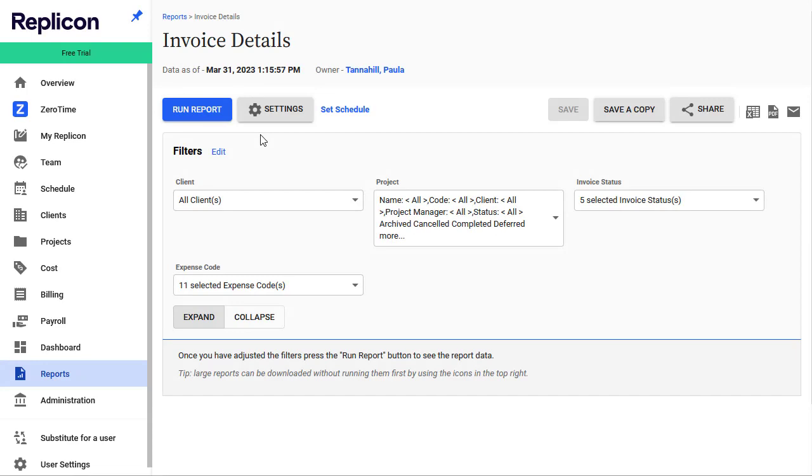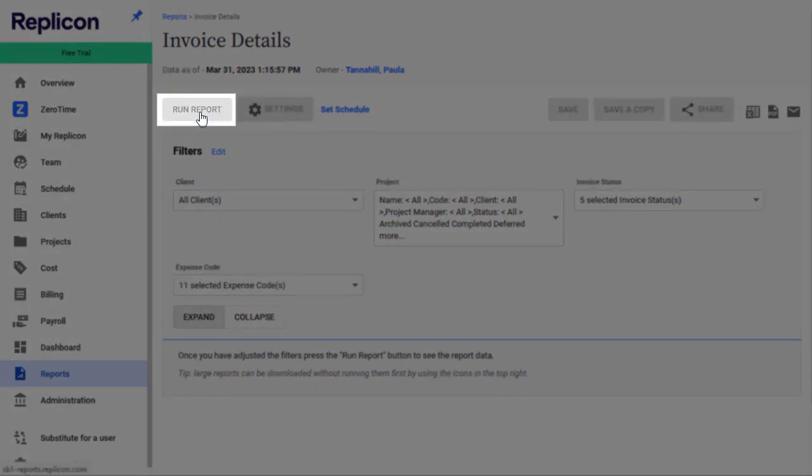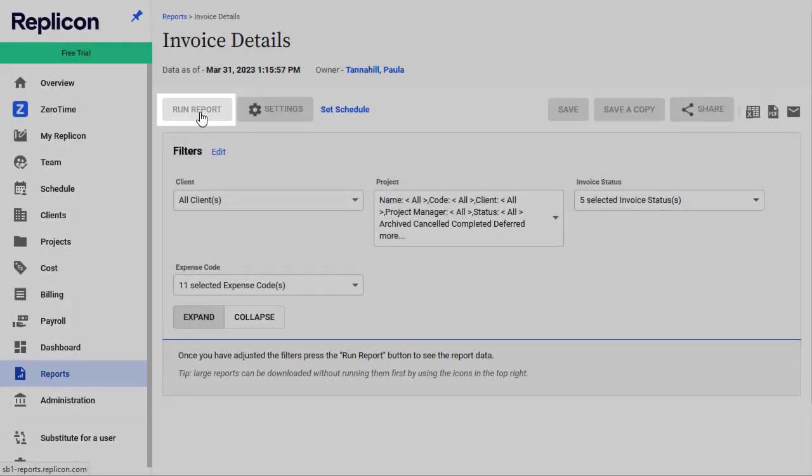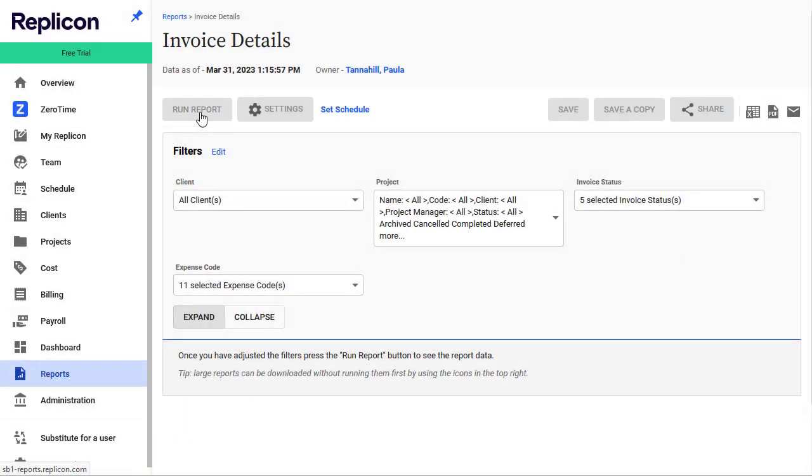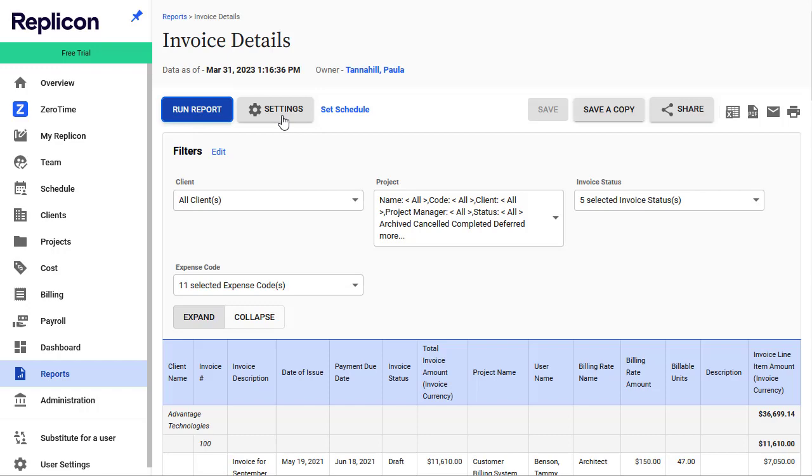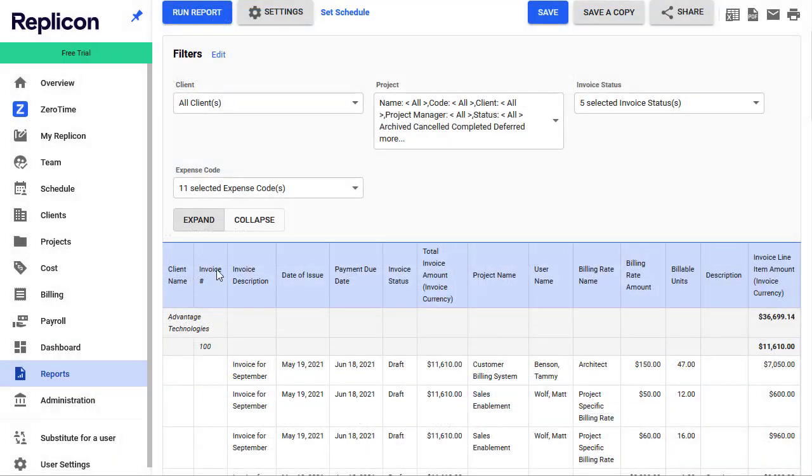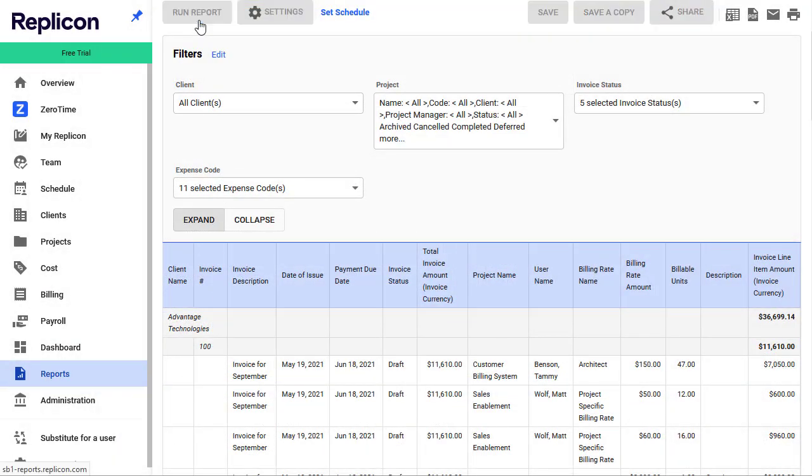Once you've configured your report and selected your filter data, click the Run Report button to generate the report based on those settings. Then, if you find you want to refine your settings or filters, you can go back and reconfigure things. But remember that whenever you make changes to your report settings, you must be sure to click the Run Report button again to see your updated data.